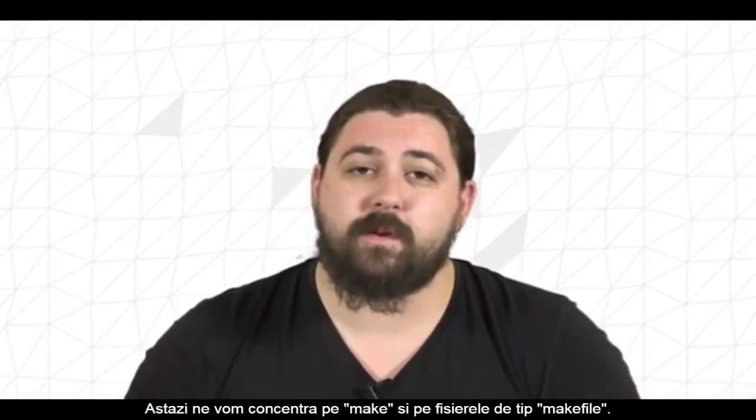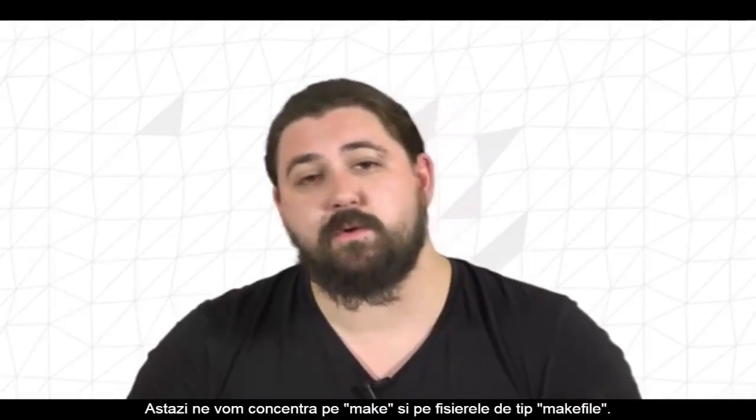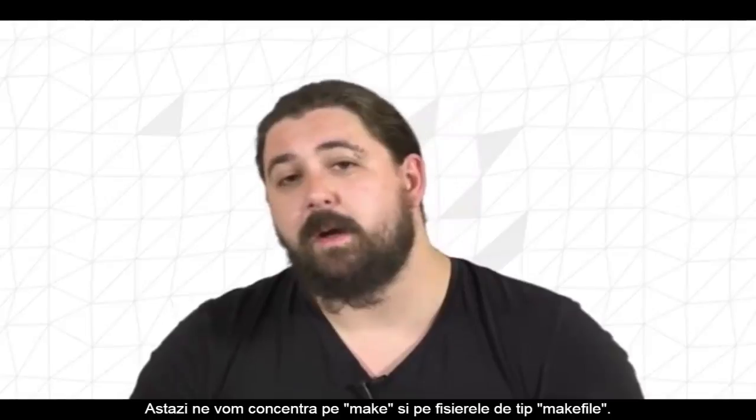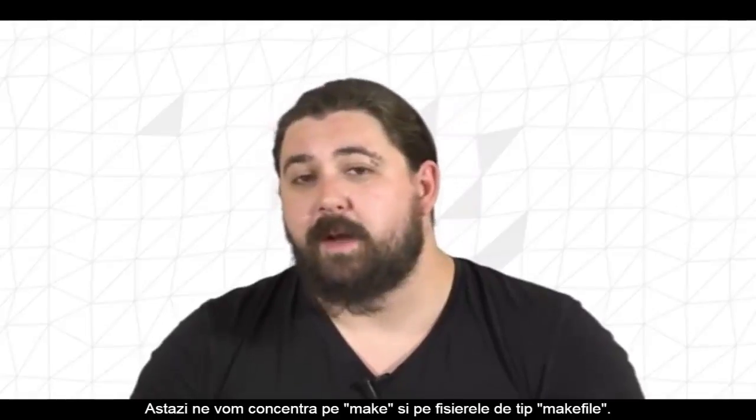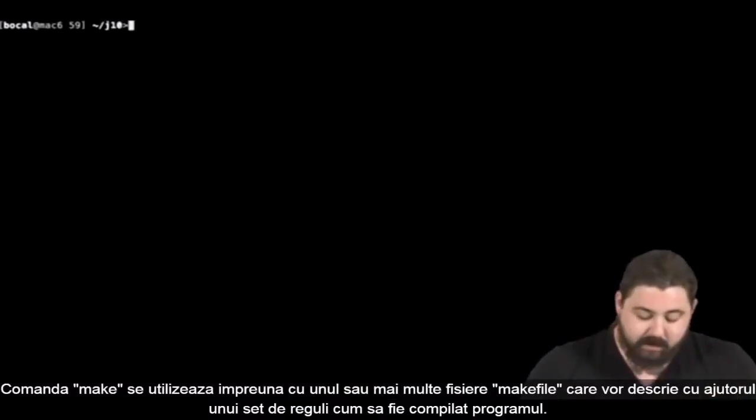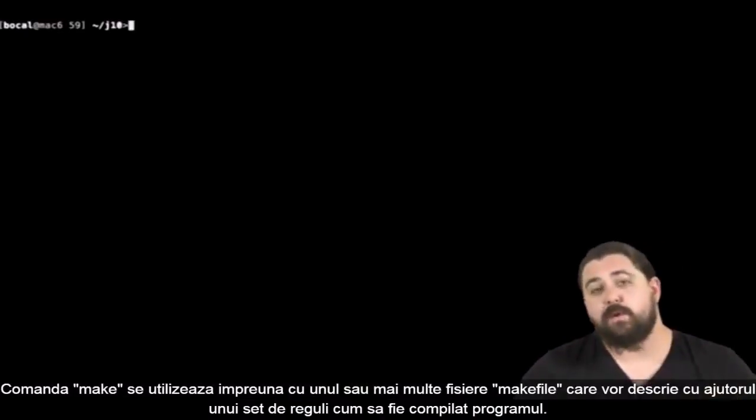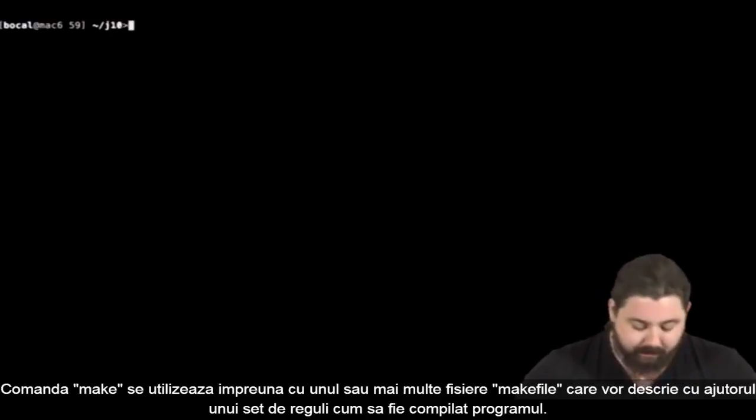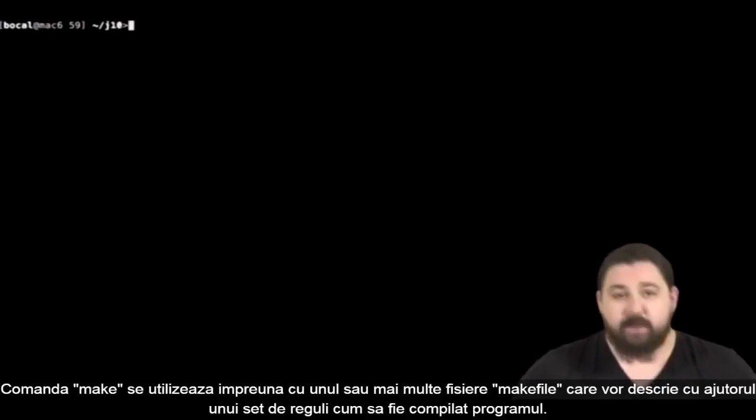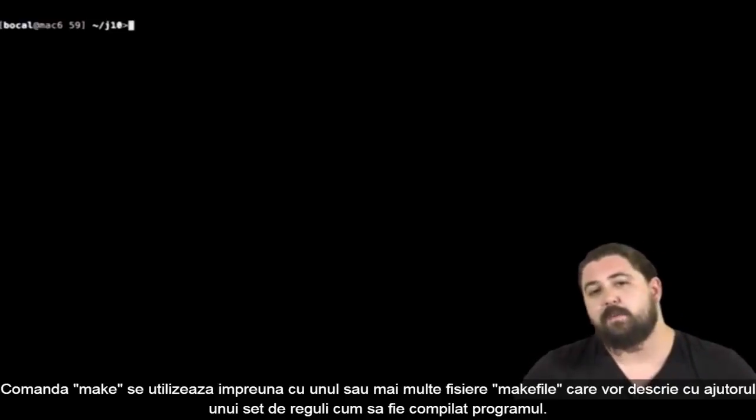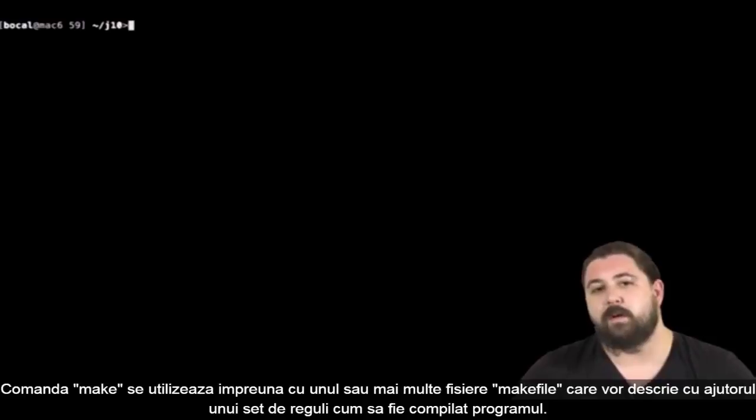Anyhow, today we're going to focus on make and makefiles. The command make goes along with one or several makefile files. Those files will describe using a set of rules how to compile your program.